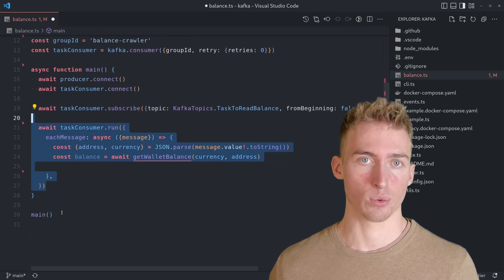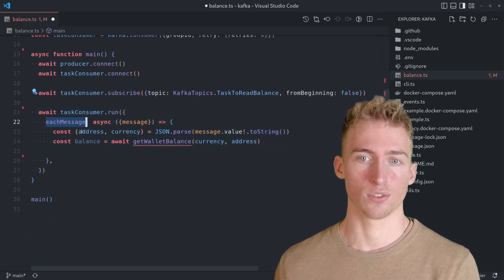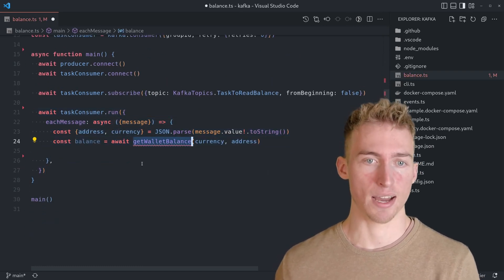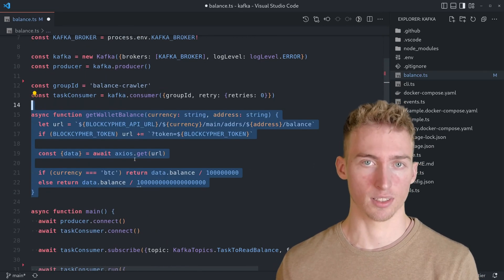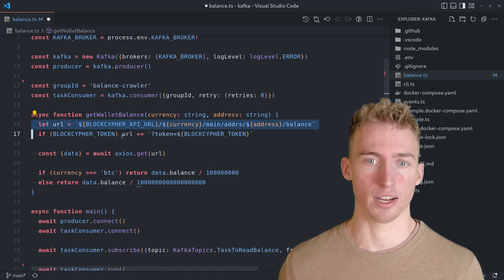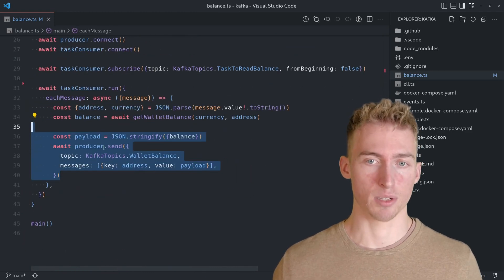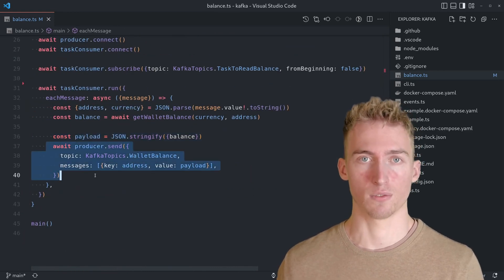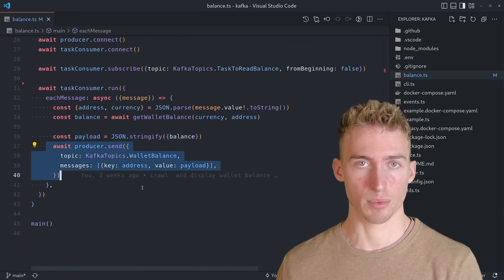And of course each time we receive a task, we load the wallet balance using in this case the BlockCypher API and publish a message to the wallet balance topic.